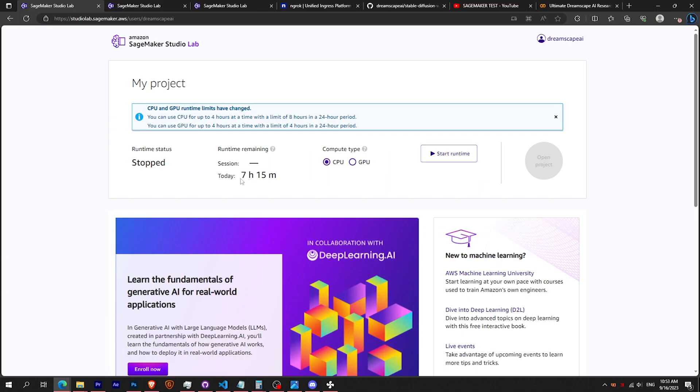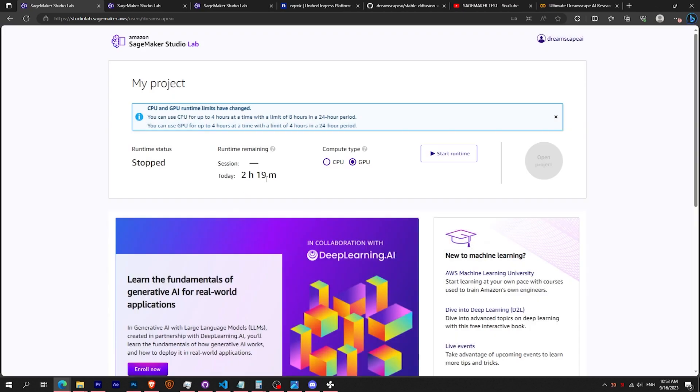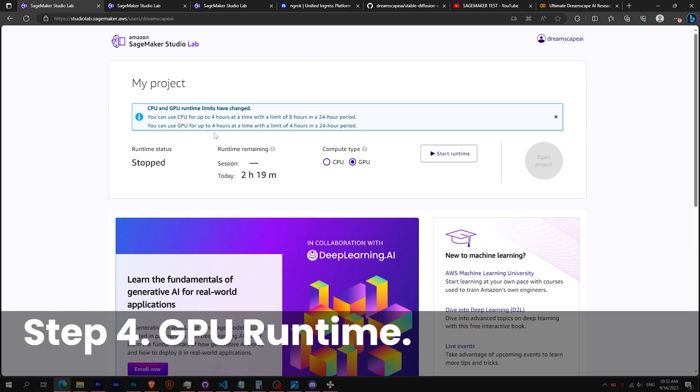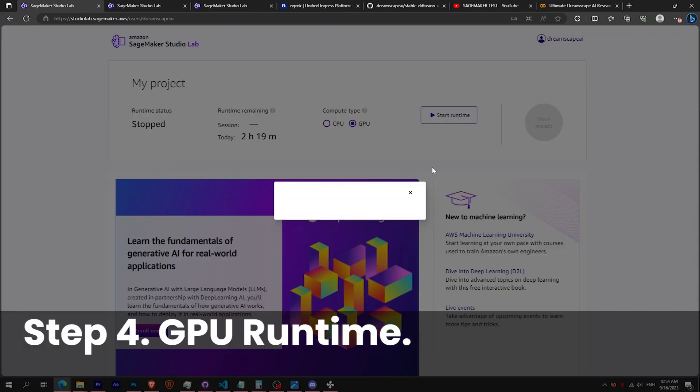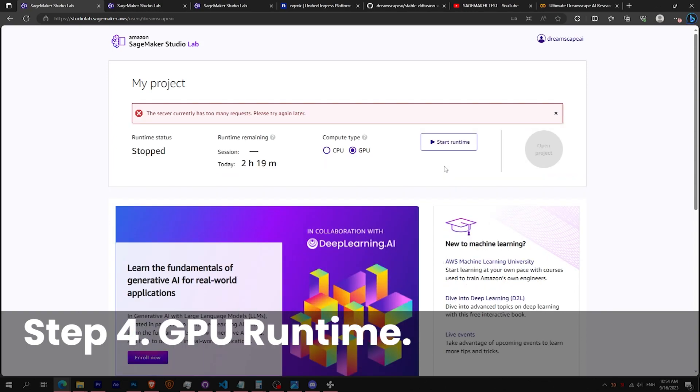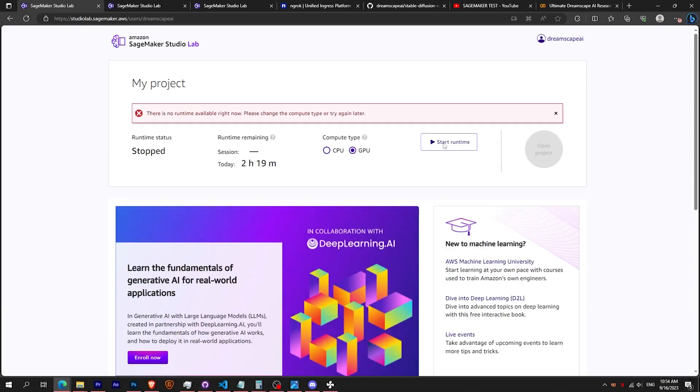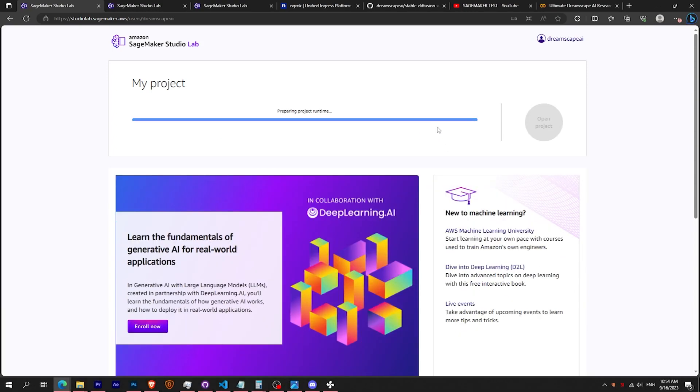Now on to step 3, please don't run the cell yet. You need to switch to the GPU runtime. Don't worry if it shows an error. Keep spamming the button because it will depend on the hour and traffic ongoing.